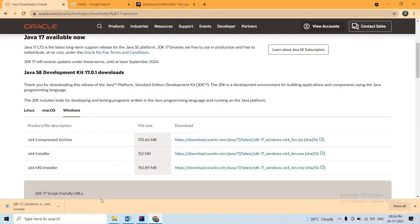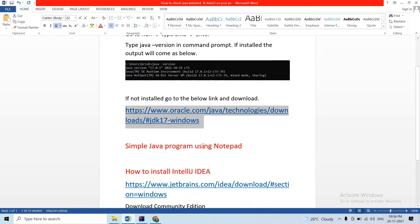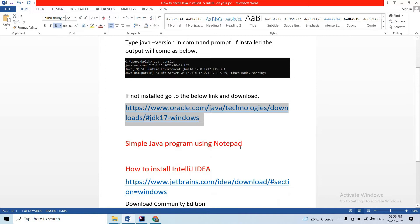Double click, run, and next, and next - and the JDK is installed. Check the command prompt, and the command prompt is closed. That is the installation of Java.